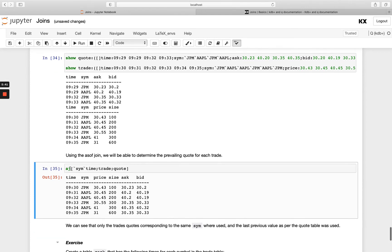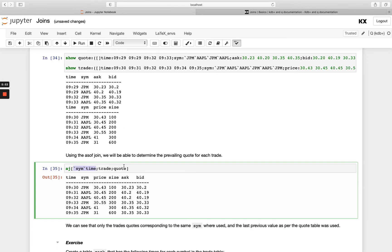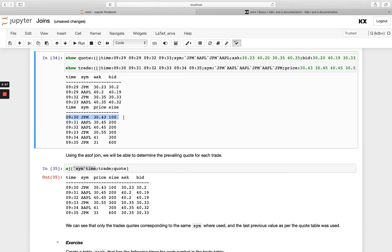So we're going to do our as of join here and we're going to say our columns to match on so the exact match will be happening on sim and then we're going to pass our trade column then we're going to pass our trade table first which is this one here and then we're going to pass our quote which is up here. So our trade table here the first row is JP Morgan which happened at 9:30 and this was my price and size.